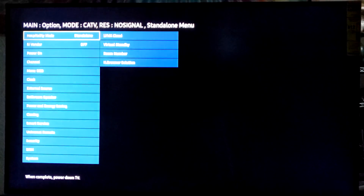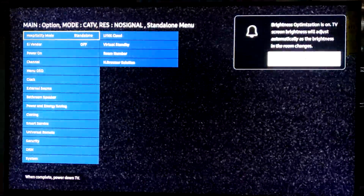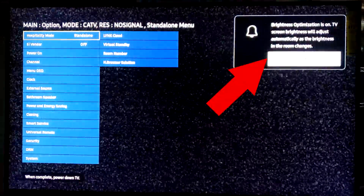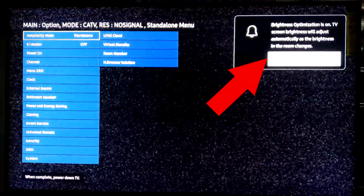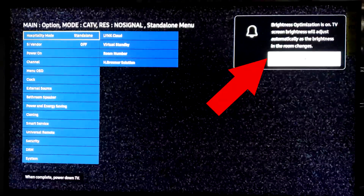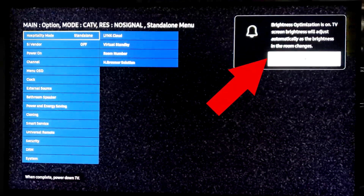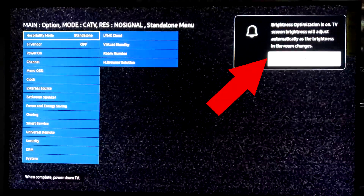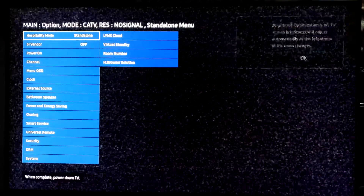When the factory menu is displayed, it will show a warning message on the top right corner related to brightness optimization. Press the select button on the remote control to exit the message to allow you to make changes to the TV settings.